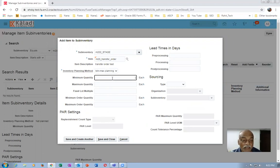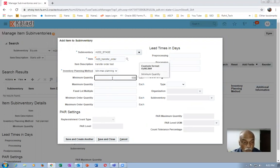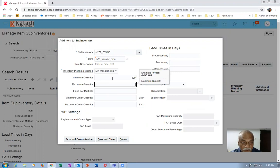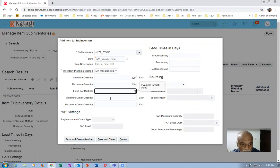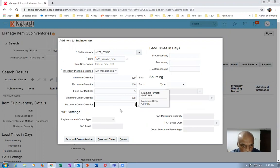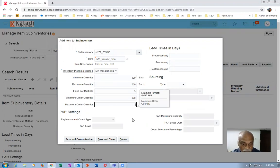On the staging sub-inventory I will now give a higher value because I'm not sure about how much quantity is there. Minimum quantity is 500, maximum is 700. Fixed lot multiple is 5. The carrying capacity minimum model quantity is 300 and the maximum is 400. Some values I'm giving just to see whether it creates this.